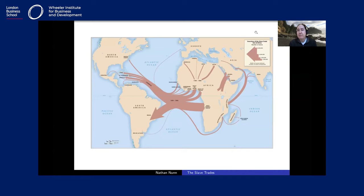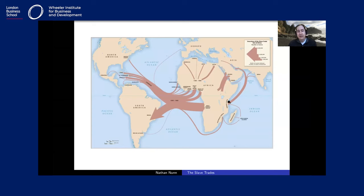When we think about what we mean by the slave trades, you have probably heard of the transatlantic slave trade, which is actually one of four slave trades that occurred simultaneously on the African continent. The transatlantic slave trade involved individuals being enslaved and shipped from the western coast to the Americas. But there were three other slave trades as well.